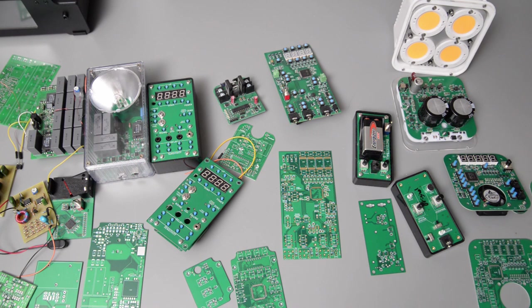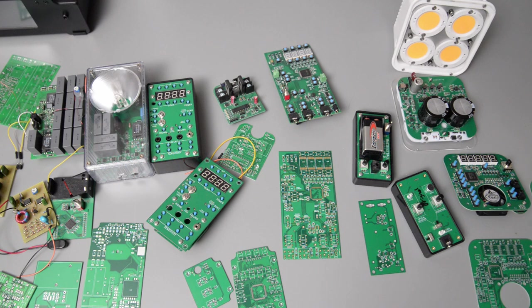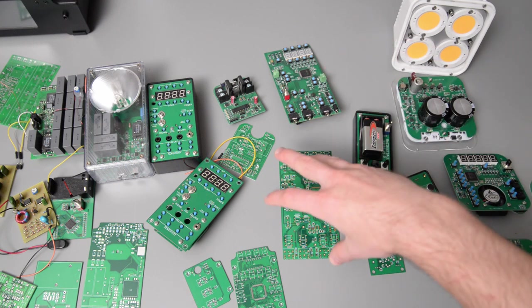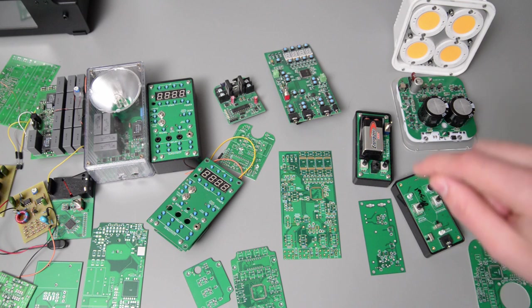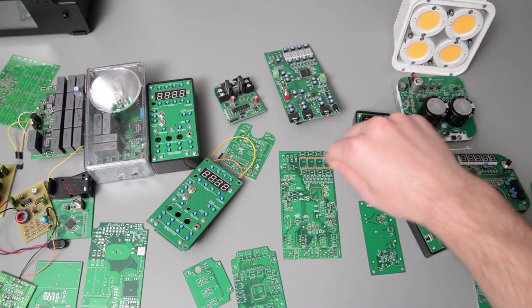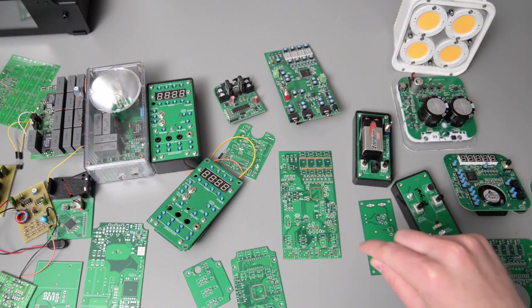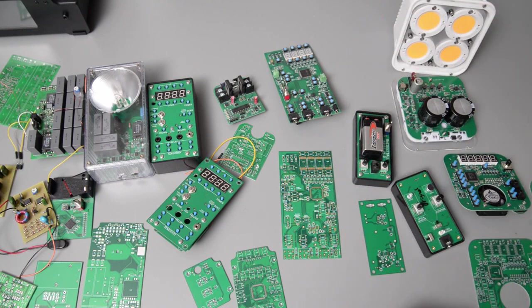I remember thinking, wouldn't it be nice if there was some sort of programmable device that could project a sequence of dots onto a surface so that I could have it project a dot onto each one of the component references.